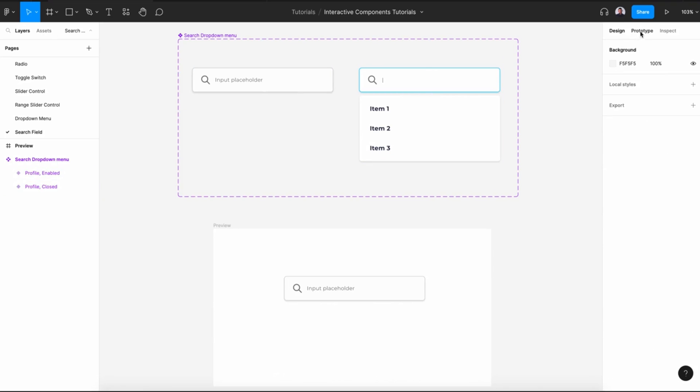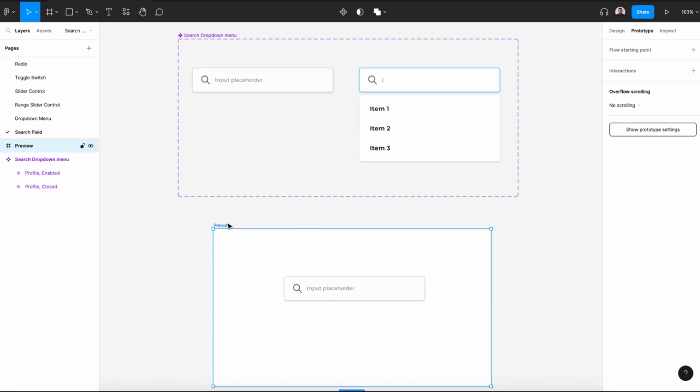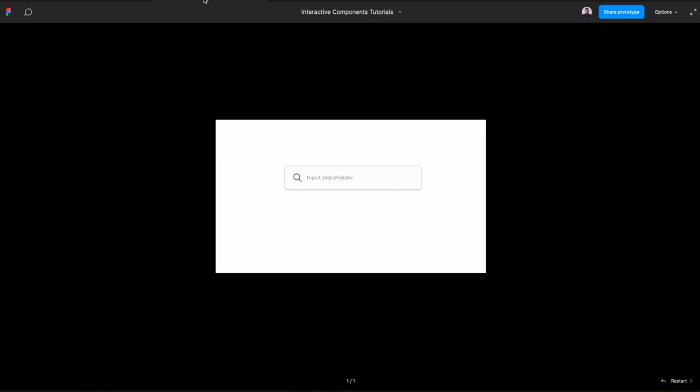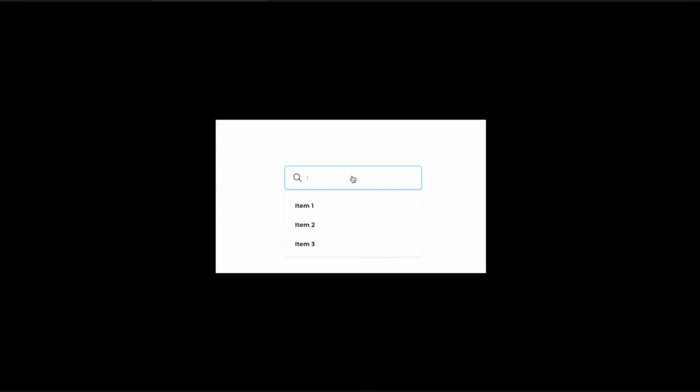We'll use the prototype tool to connect those two variants, and our final result of interactive components will look like this. If we click over our search field, you see a drop-down list. If we click again, we're back to its default state.